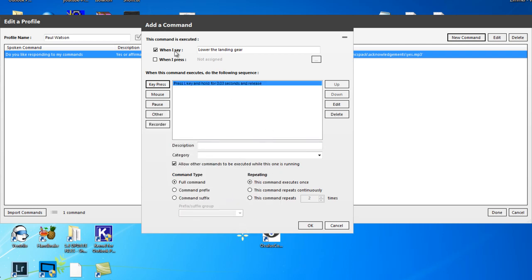So when you say lower the landing gear, when this command executes, do the following sequence. First of all, it's going to press the L key.